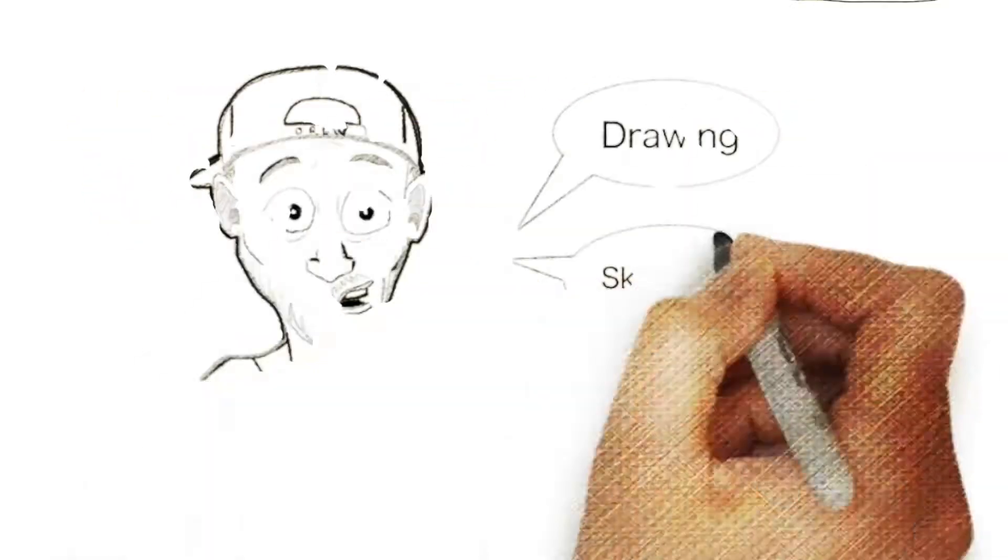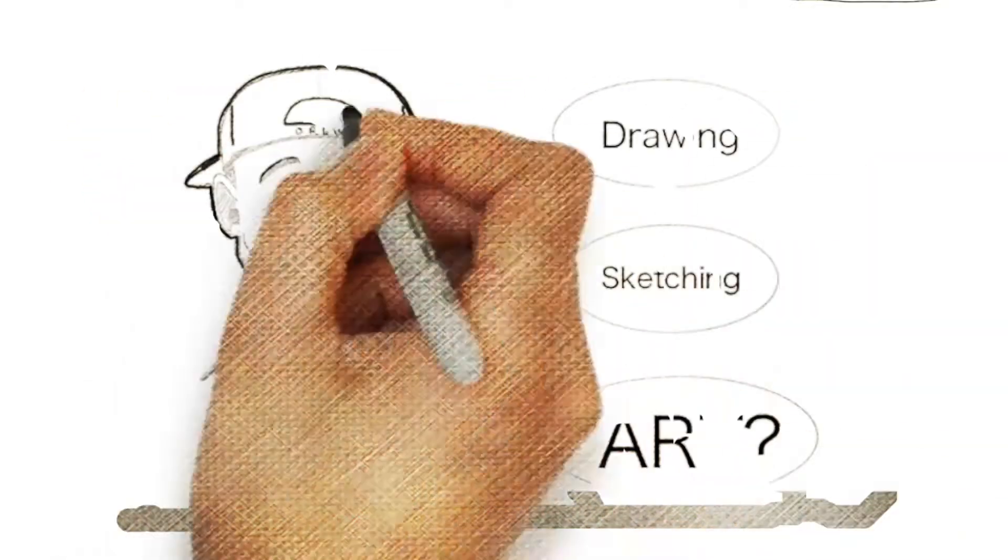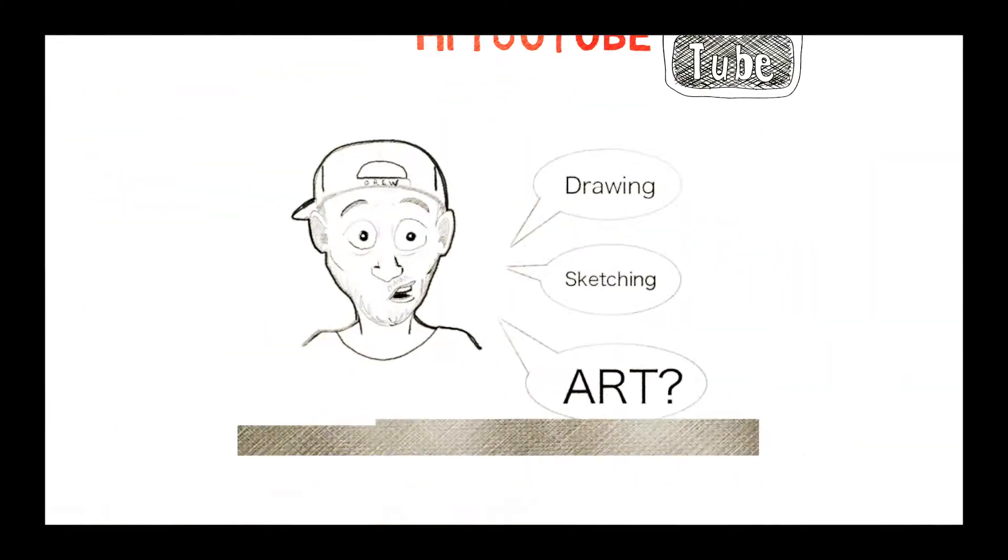Hi YouTube. Do you like drawing, sketching, and well, art in general? Yeah, I do too.